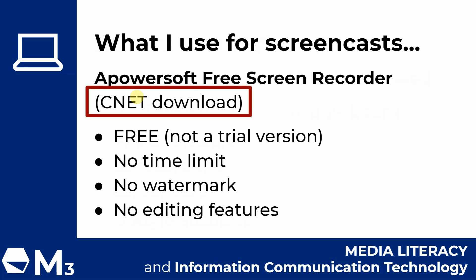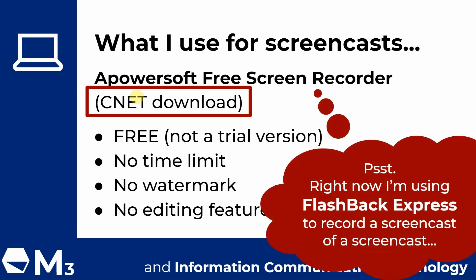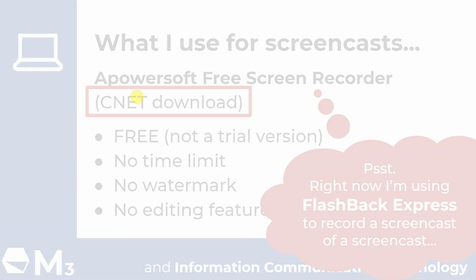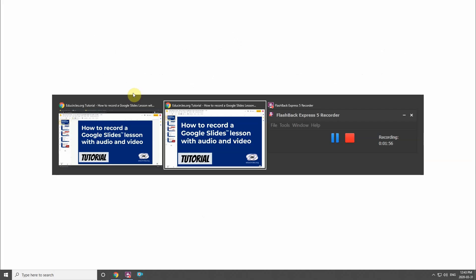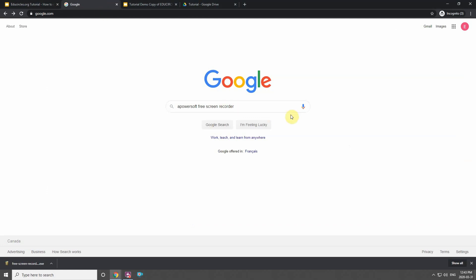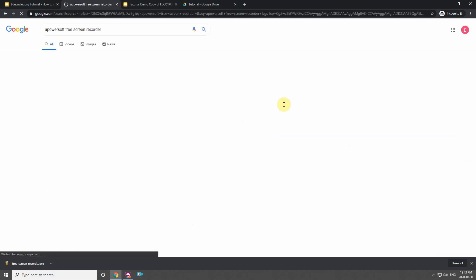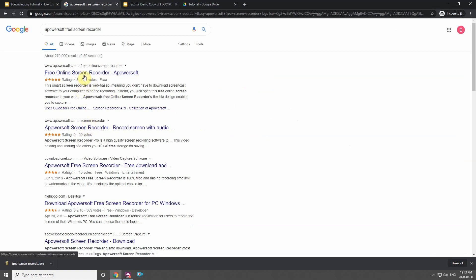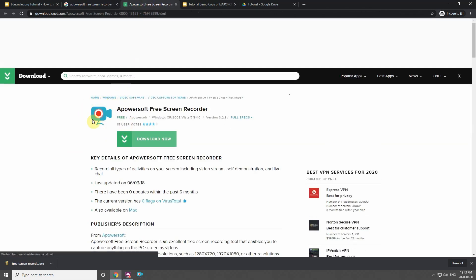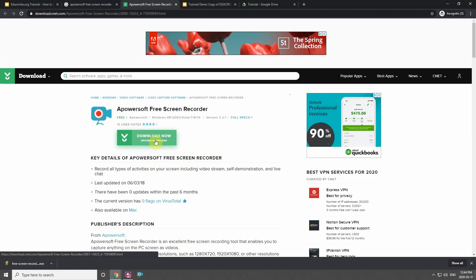I'm going to show you how to get this download from CNET. The second screencast software I'm currently using to record this tutorial is called Flashback Express. If I Google 'APowersoft Free Screen Recorder' I get a couple of options — the first few are from the official website, but that version is now a free trial and doesn't have all the features. I'm going to go to the CNET link which has the old version — I know it's the right one because it has a blue camera icon with a red dot. I just click download to get it from CNET.